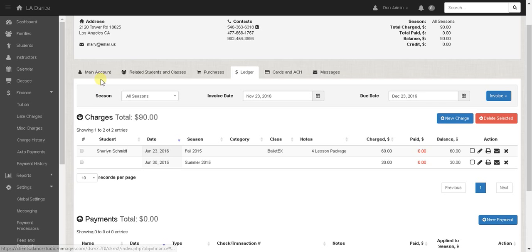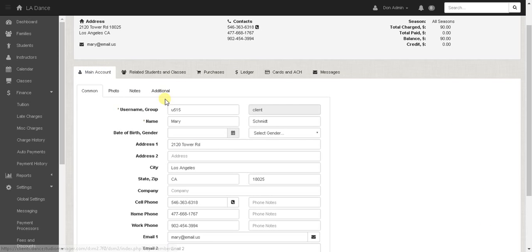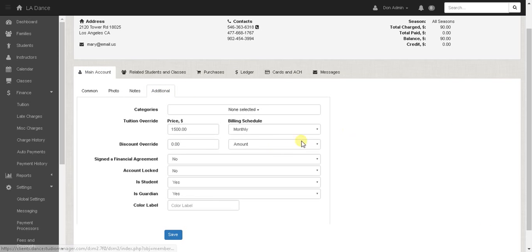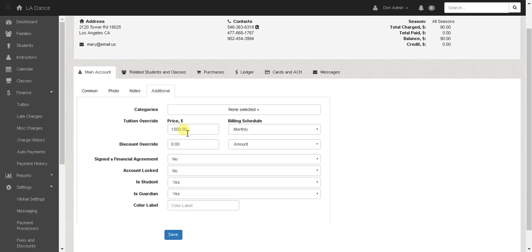So looking at her main account and then click additional we have the tuition override amount. So this is any amount and if you're like some schools there's always a few families or students where you have a special deal set up for them and you want to charge them just a certain amount and this helps you deal with any sort of discounts or special programs you have for them. So these are for your students that don't fit into the mold of your regular tuition program.